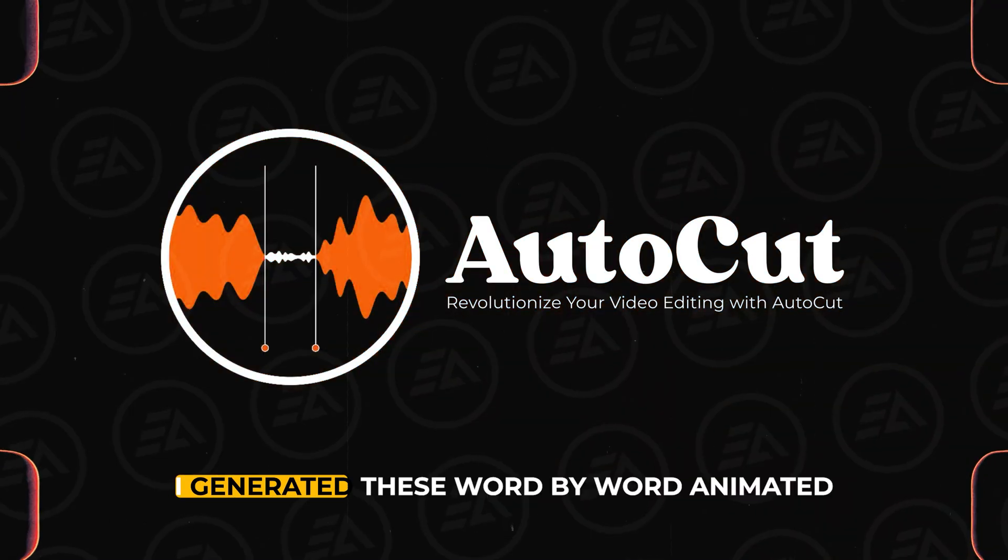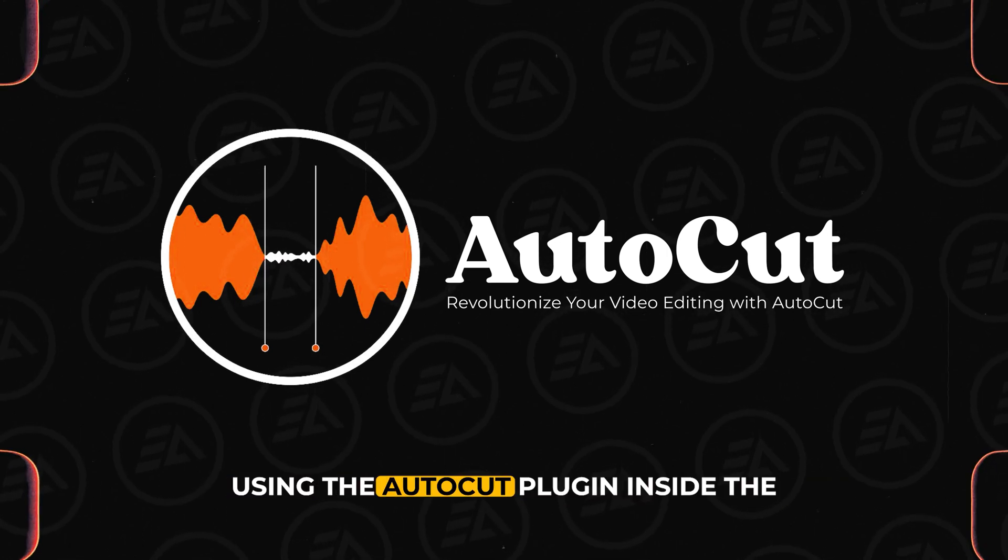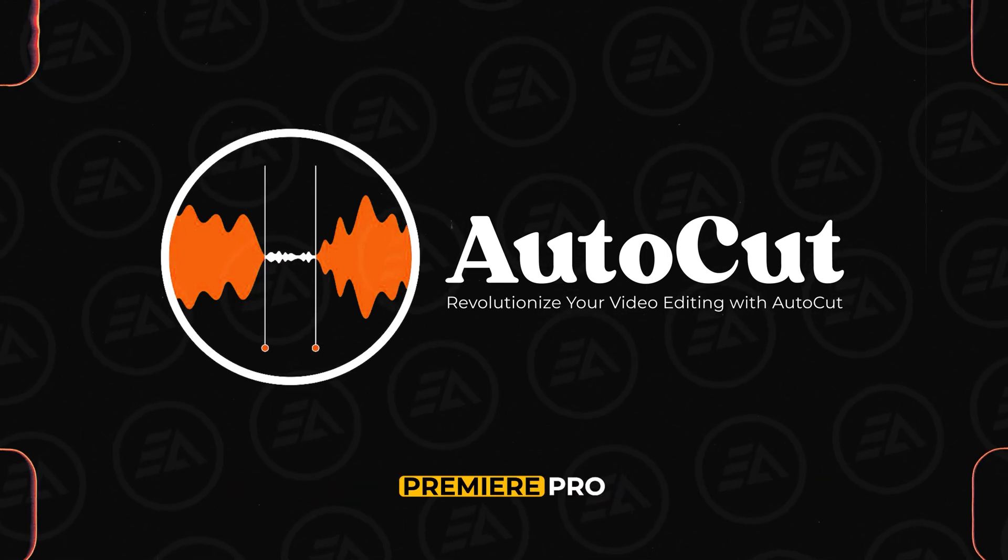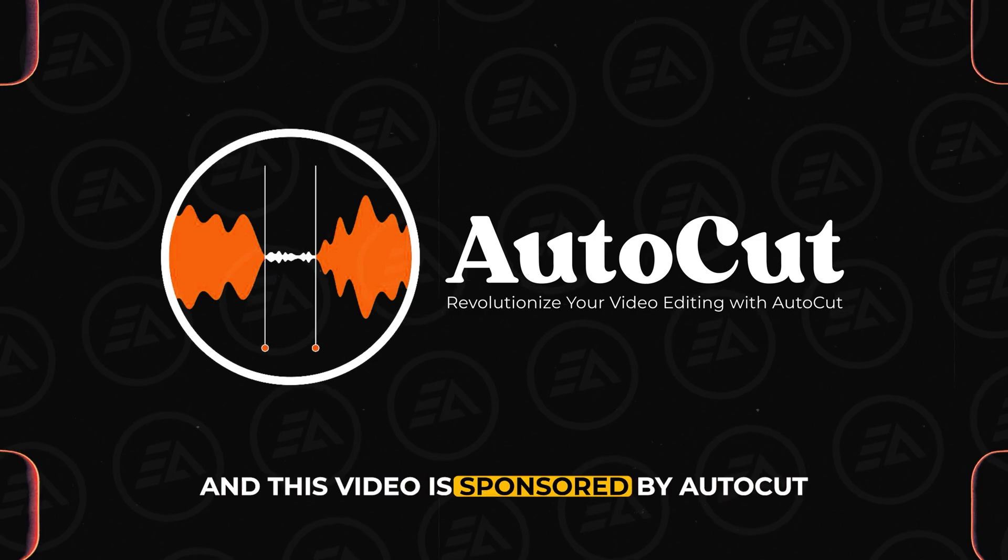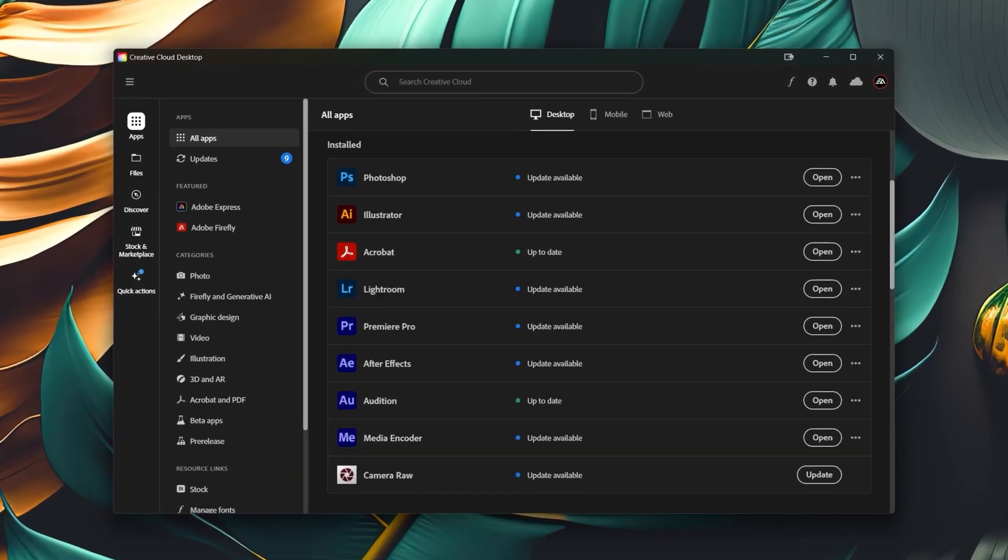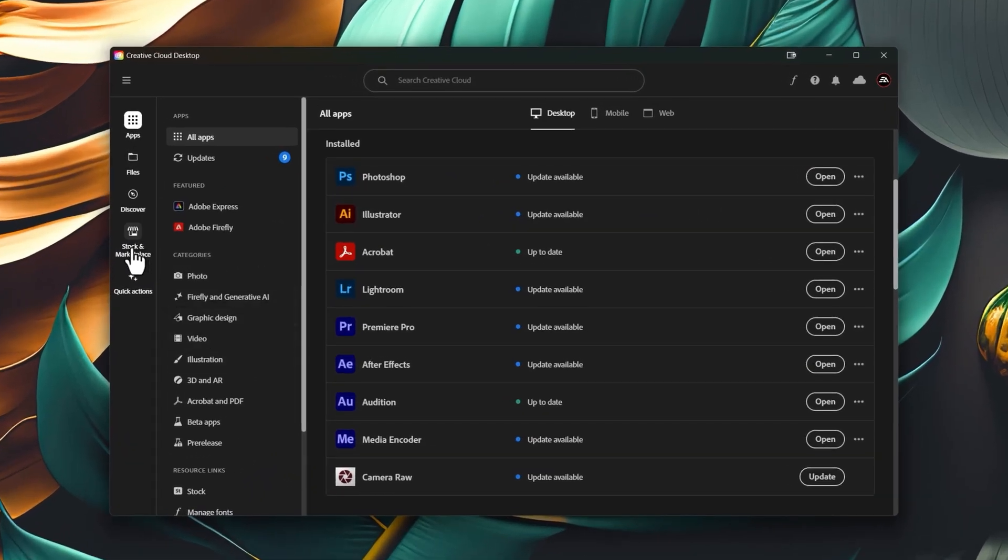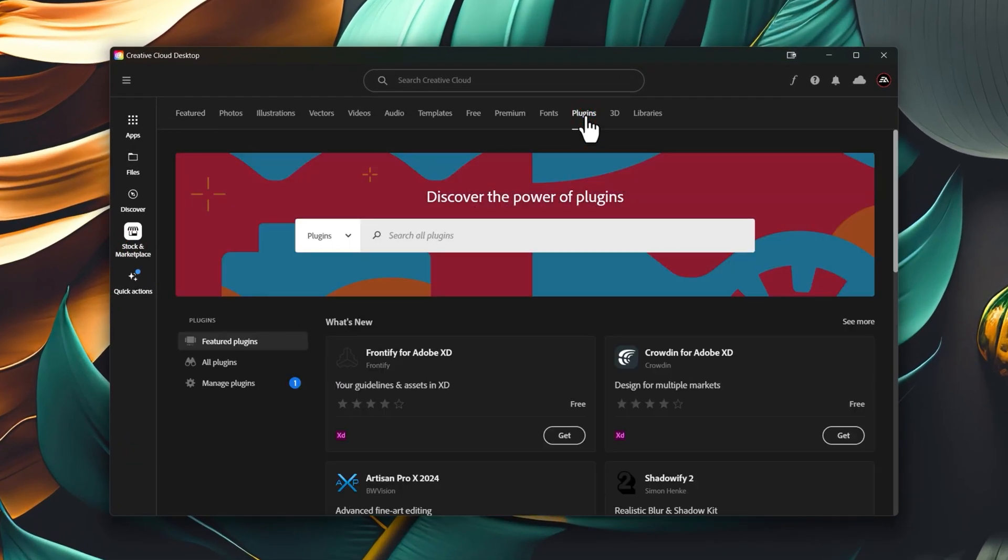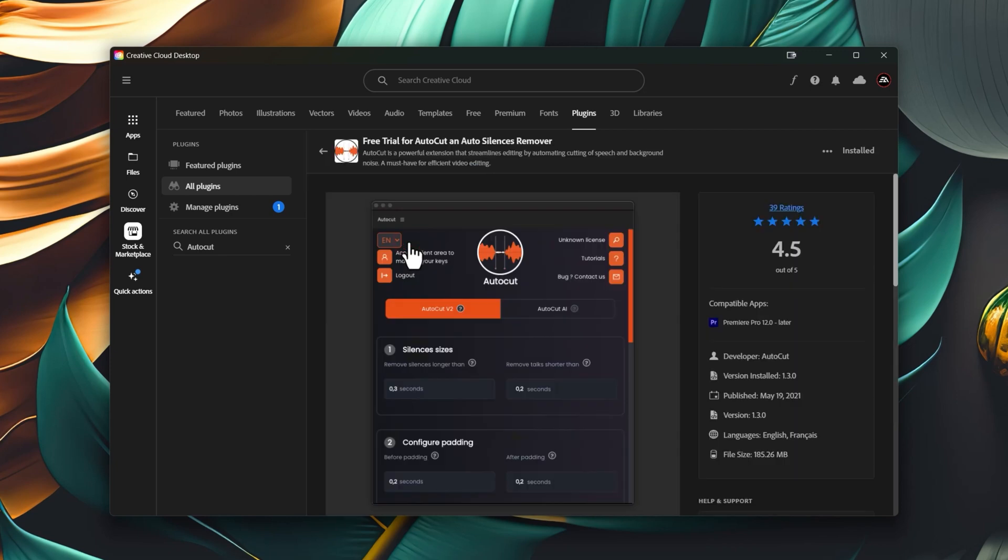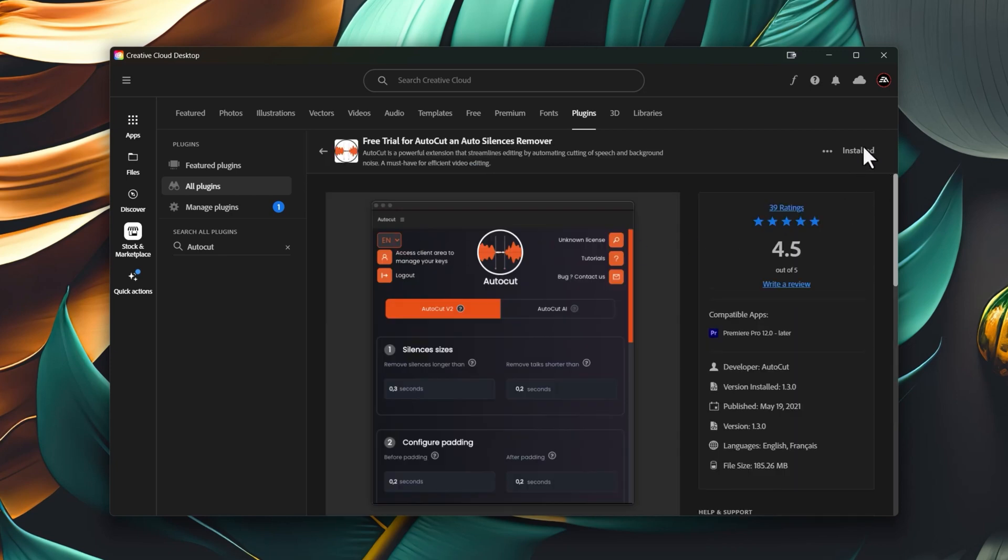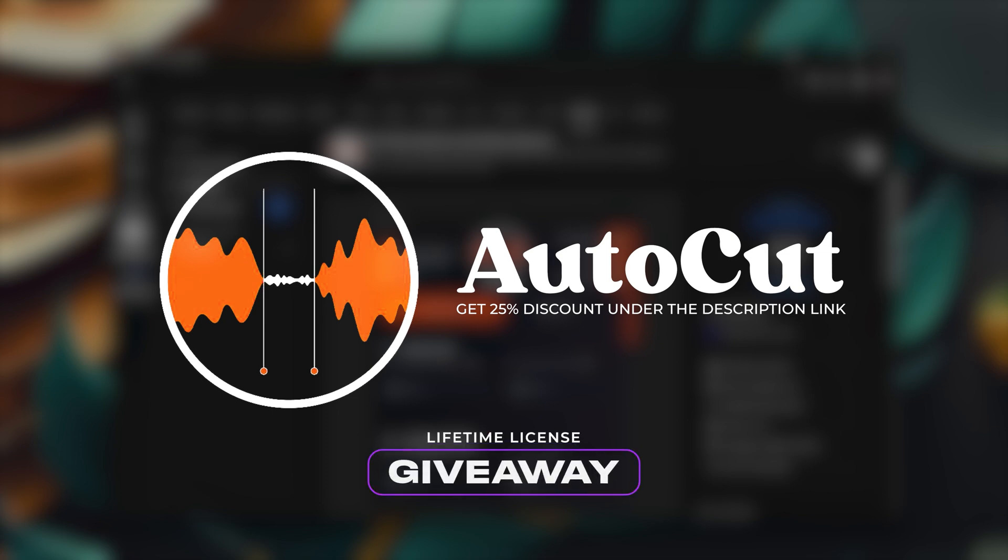I generated these word-by-word animated subtitles using the AutoCut plugin inside Premiere Pro. And this video is sponsored by AutoCut. To install this plugin, open the Creative Cloud app. Click on Stock and Marketplace. Move over to the Plugin section and search here AutoCut. Now click on the free trial for AutoCut. And here you'll get this install icon. After installing it you can use it for 14 days free trial. But there is a 25% discount available under the description link. Also, I'll give away a lifetime license to one of my audience. So keep watching for the giveaway.